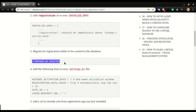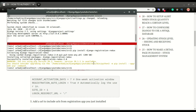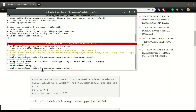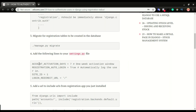Next you'll have to run migrate so that the registration-redux application tables will be created in the database. It comes with predefined tables. I'll paste that in the terminal. In my case it says no migrations to apply, but if you're doing it for the first time you'll have about three of them to be migrated. Now we can move to the next step.